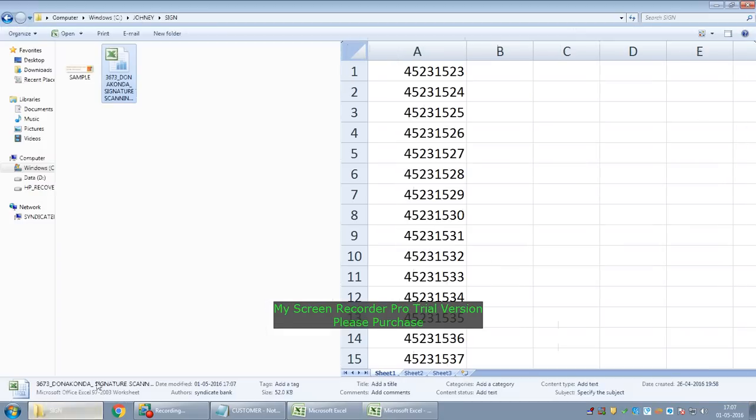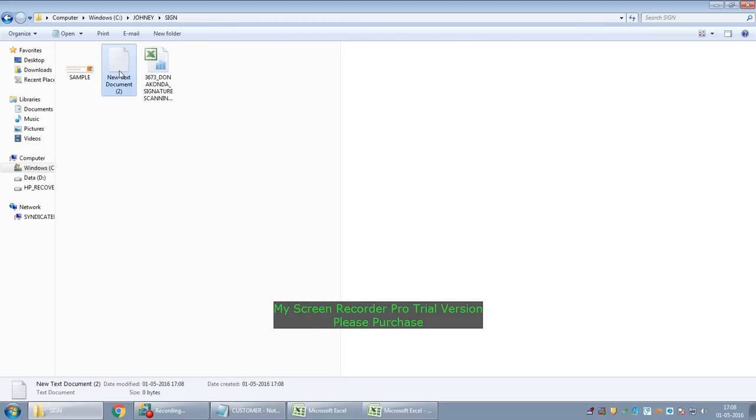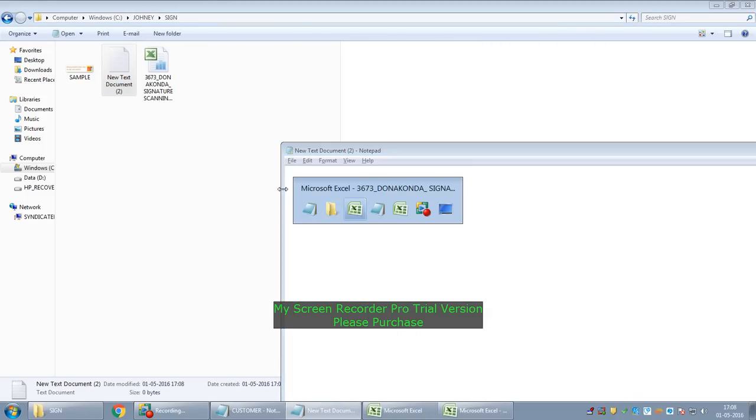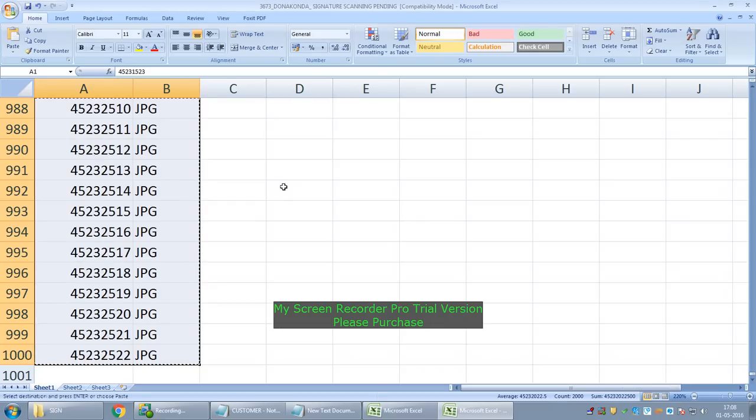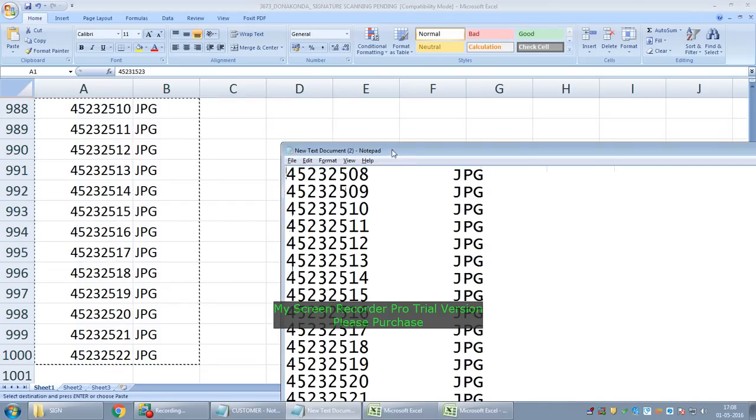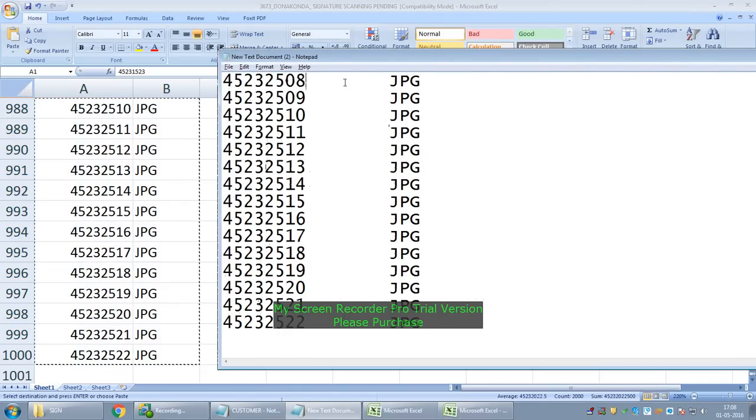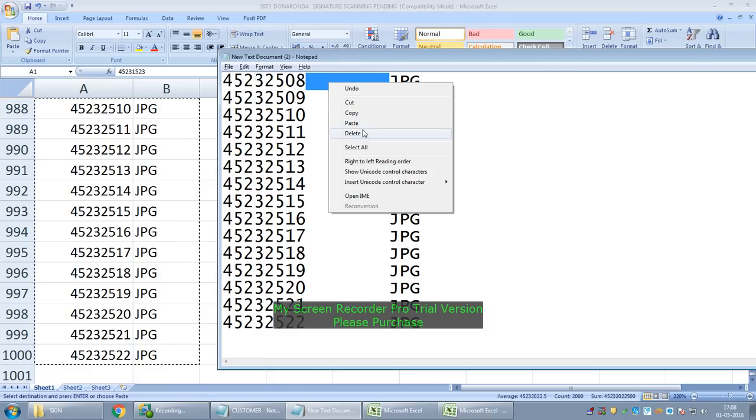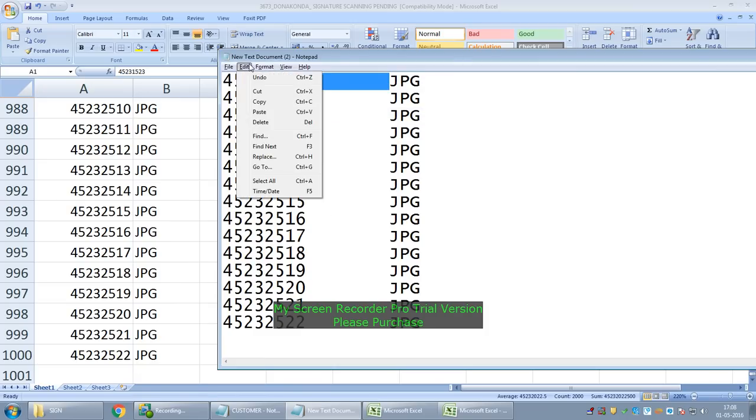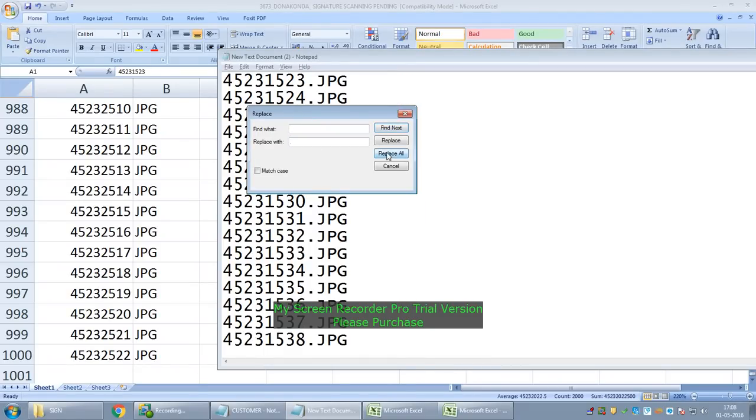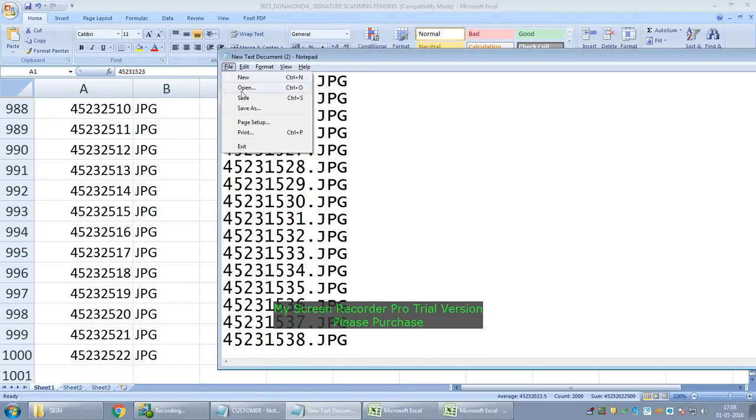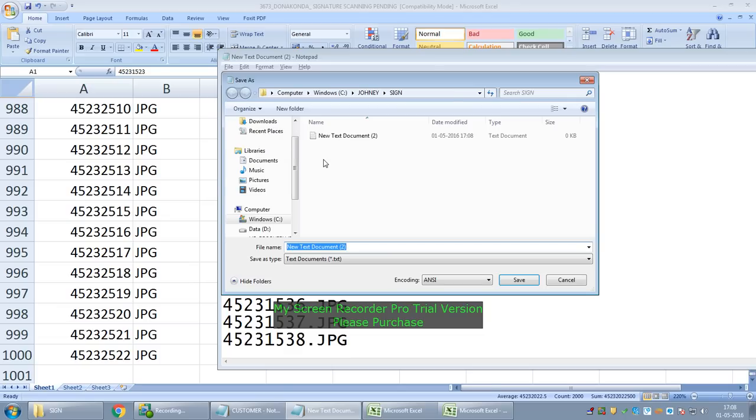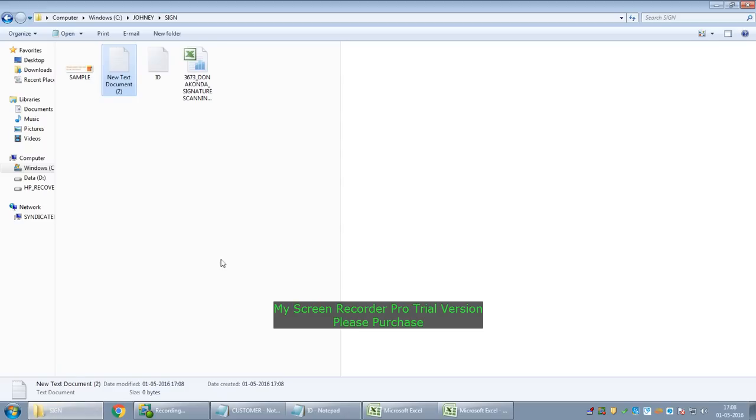Open any notepad. Now replace the space between these two columns with a dot. See, now save this file as ID. I am giving the name as Ready. So our data is ready now.